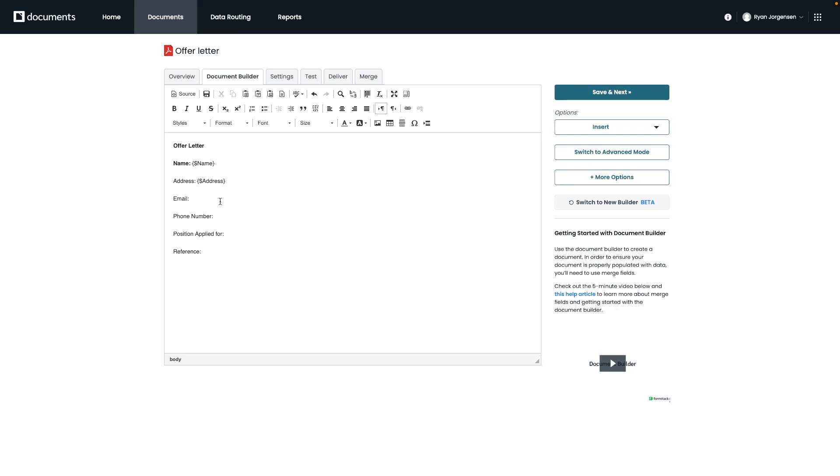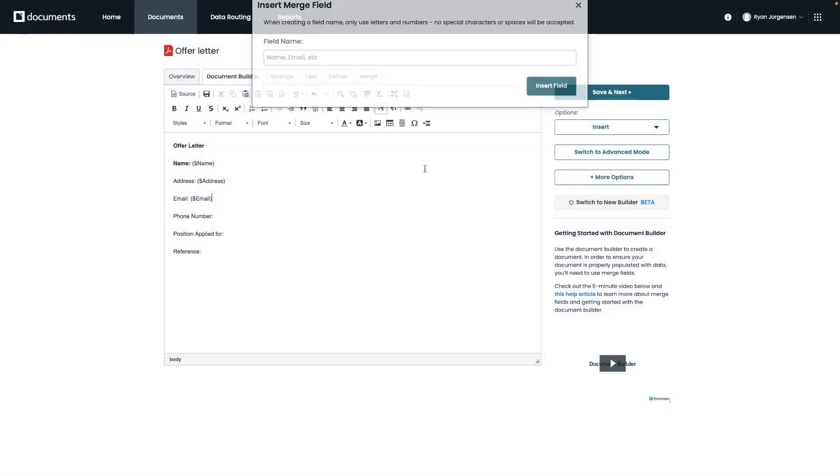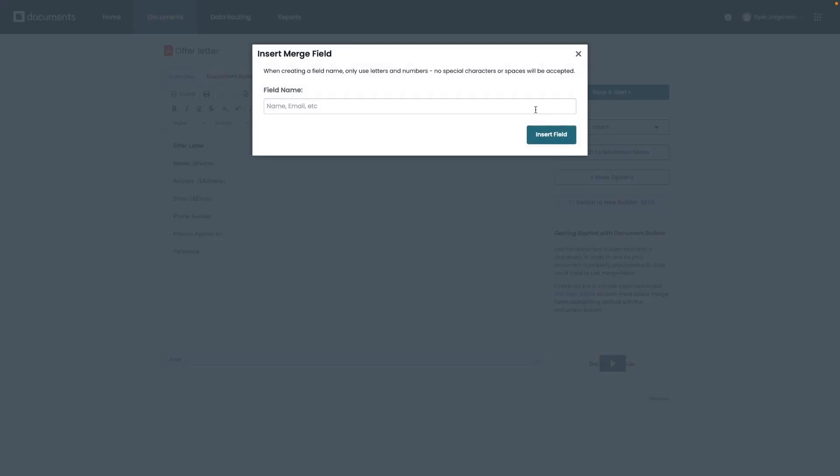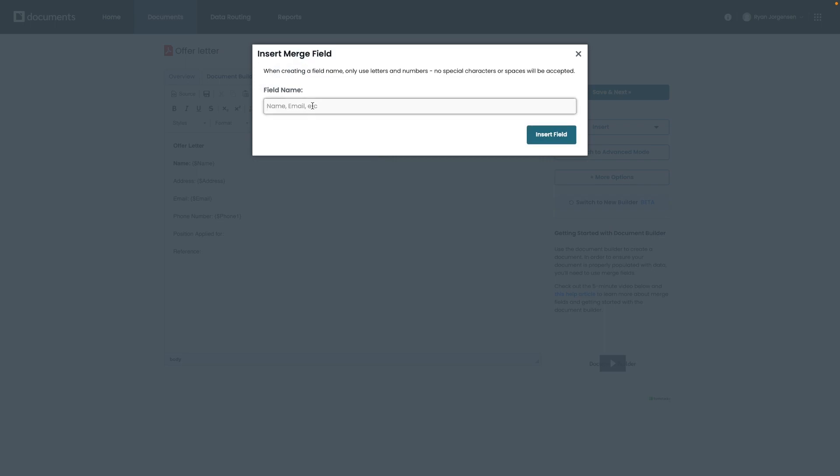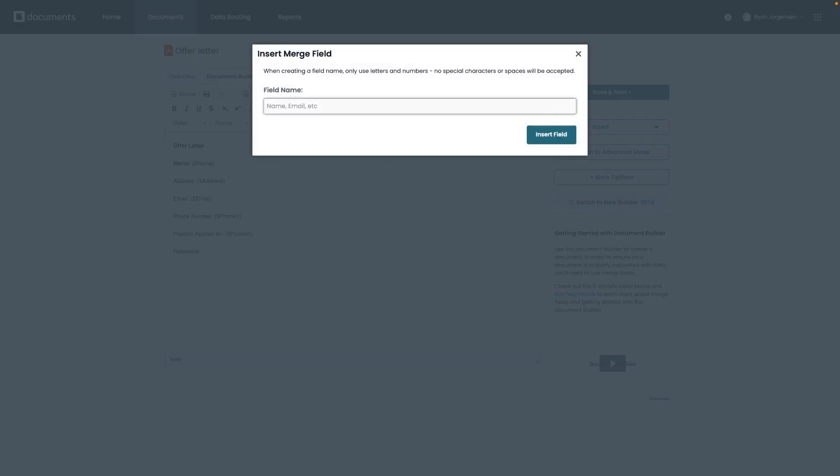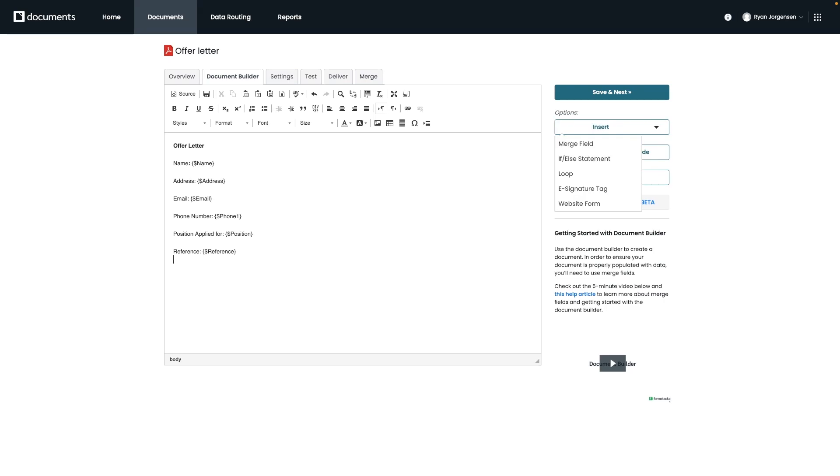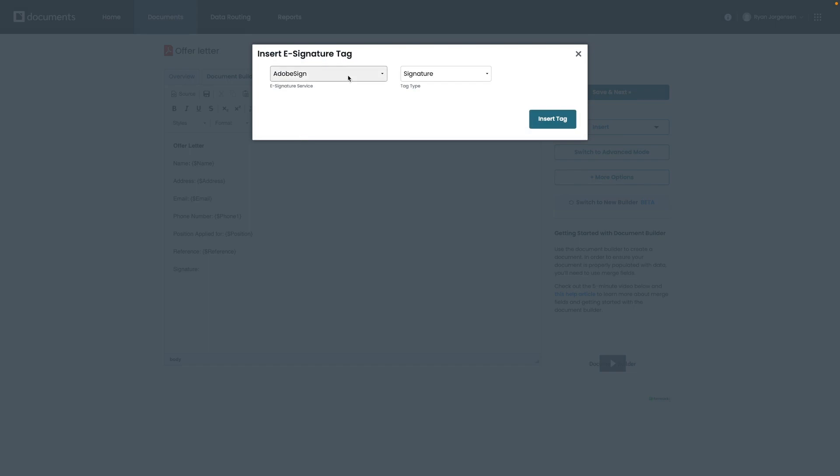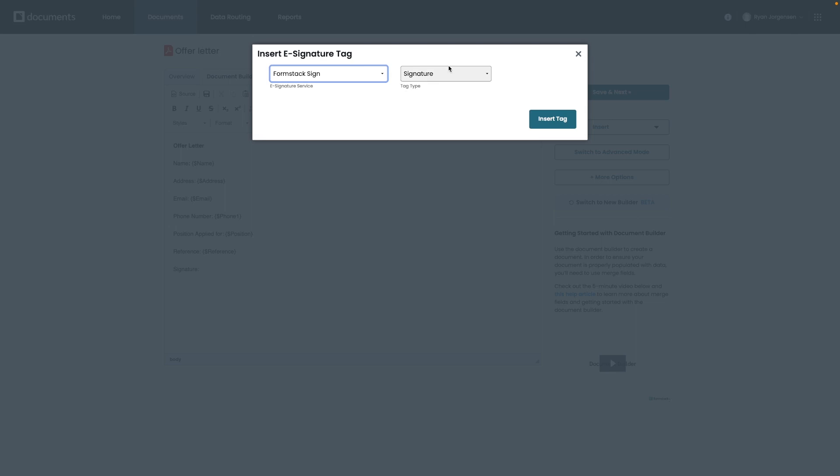So while adding your merge fields, you'll also notice a few other options and let's go ahead and take a look at if-else statements, but also adding our signature tags. So starting out with adding a signature, like we had explained in our example, we can click on the e-signature tag option over here and then you'll notice that Formstack Documents is compatible with several different types of e-signature platforms. But for this example, we want to select Formstack Sign from the drop-down and then select the insert tag option. You'll now see a signature tag where the signature can be placed.